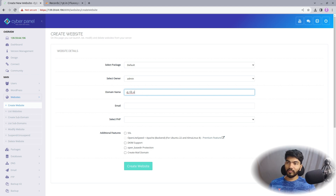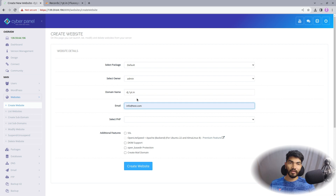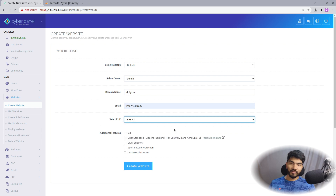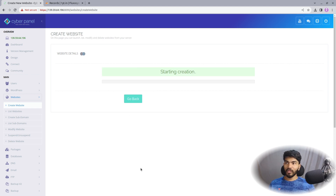That's our subdomain. If you're using the main domain, just enter the main domain — there's no need to enter a subdomain. Make sure you add a valid email address here because you'll get error message alerts and SSL alerts on it. The PHP version doesn't matter since we're hosting a Django site and it has nothing to do with PHP. Let's select SSL and OpenDir protection and click Create Website. Website is successfully created.